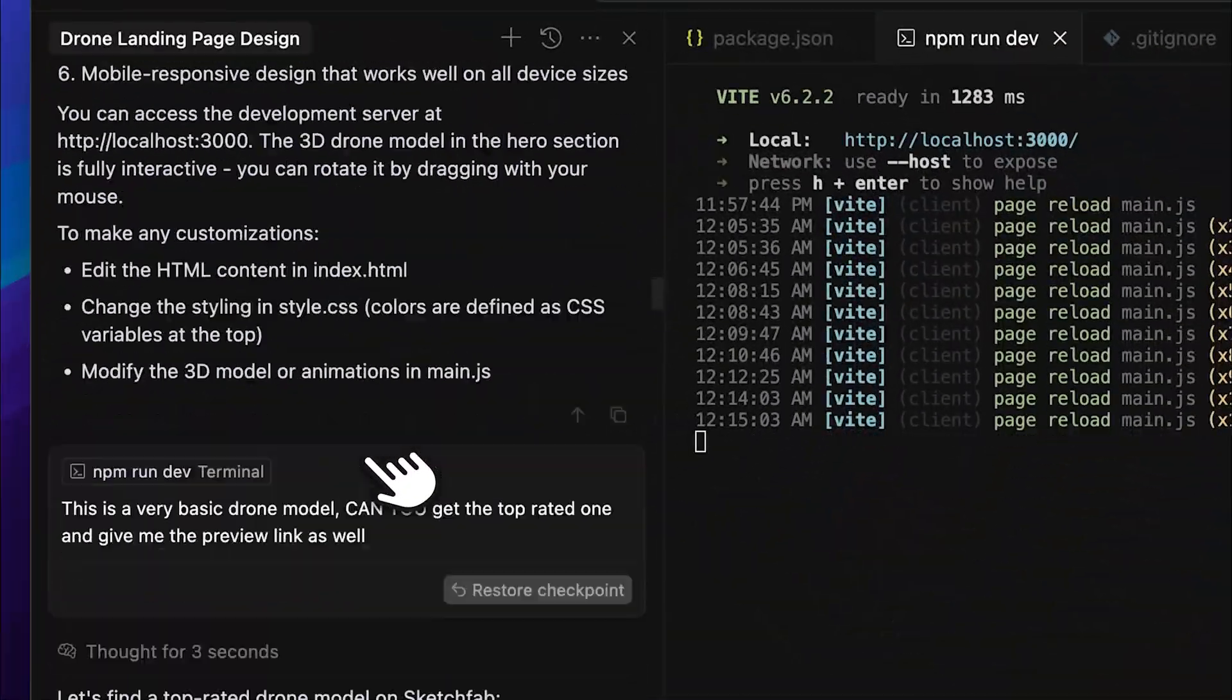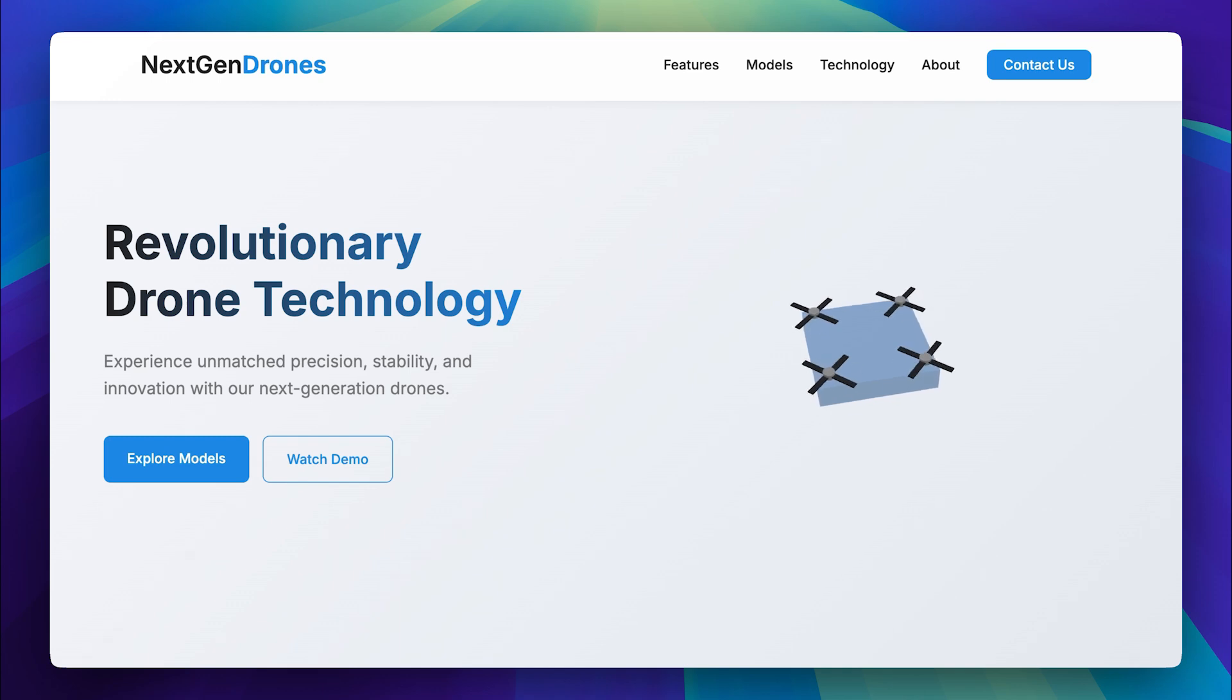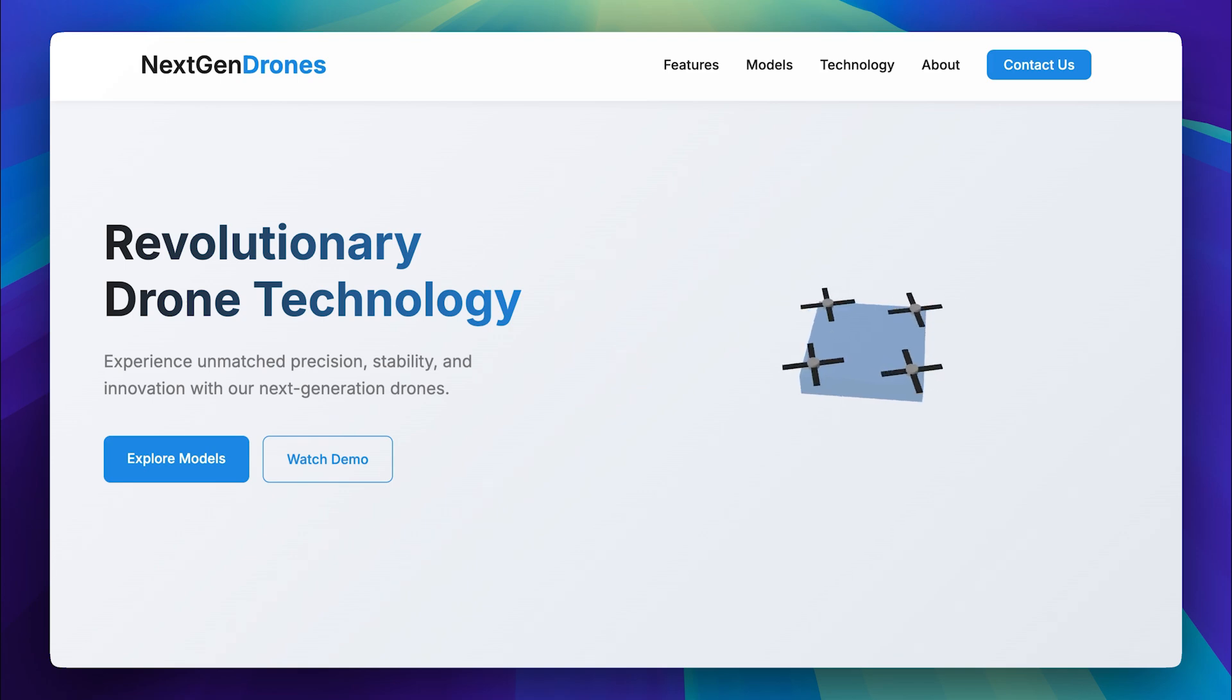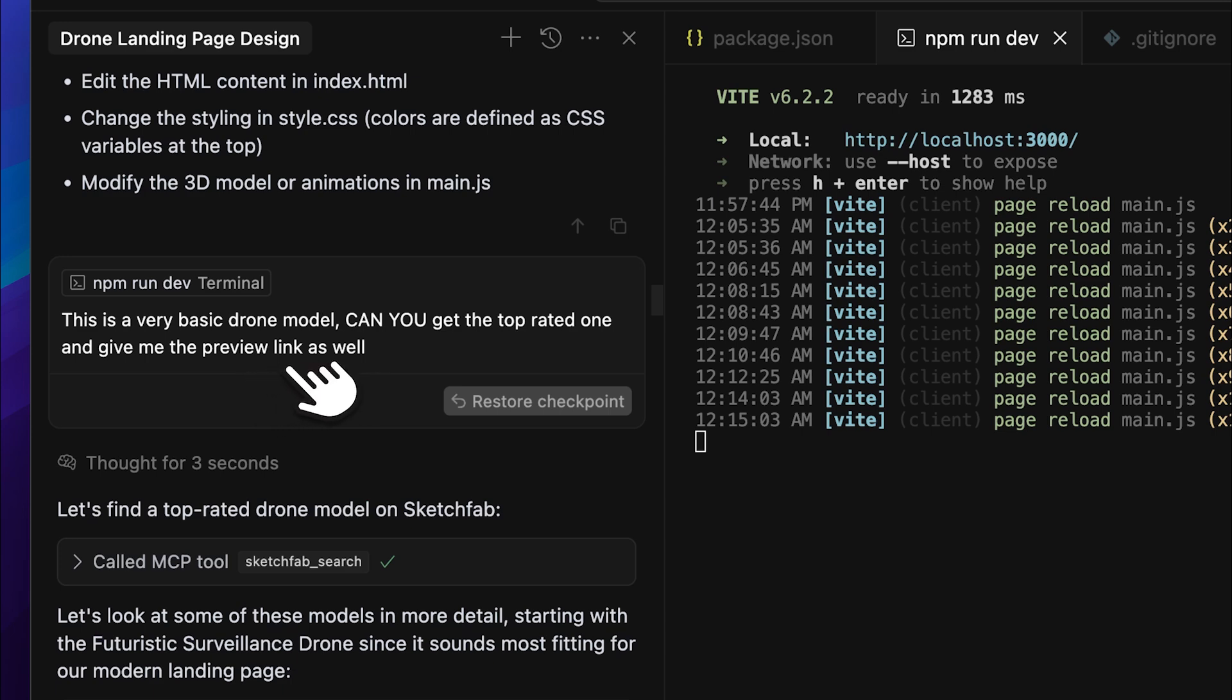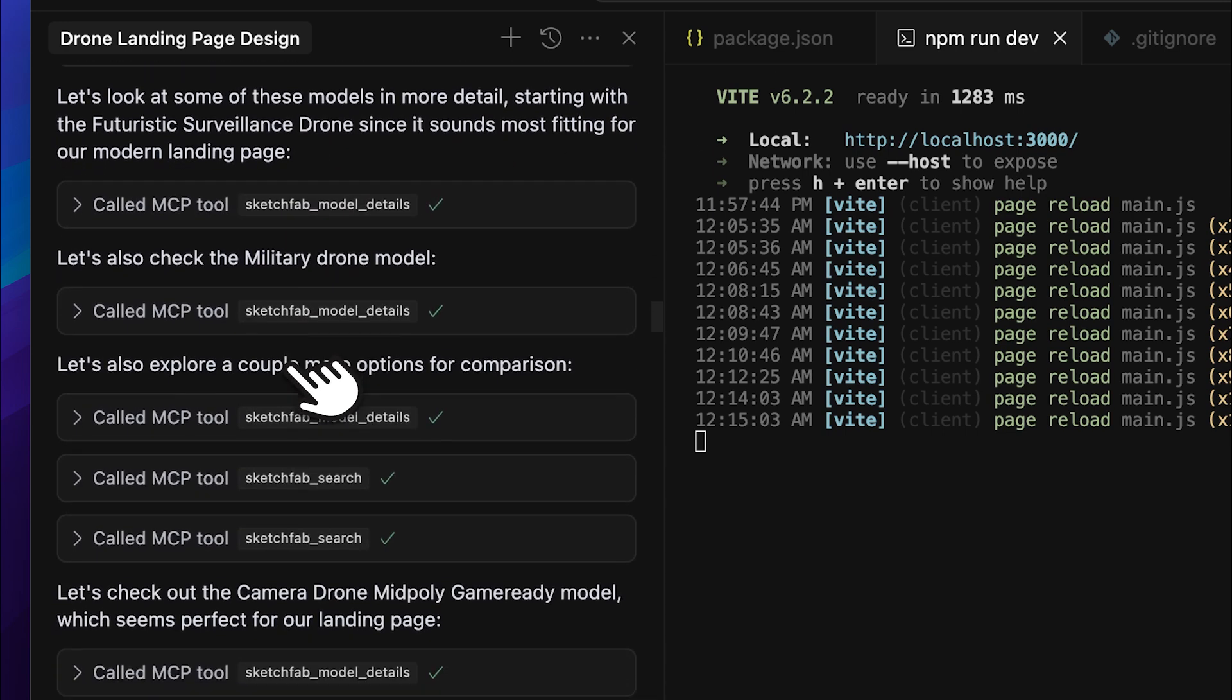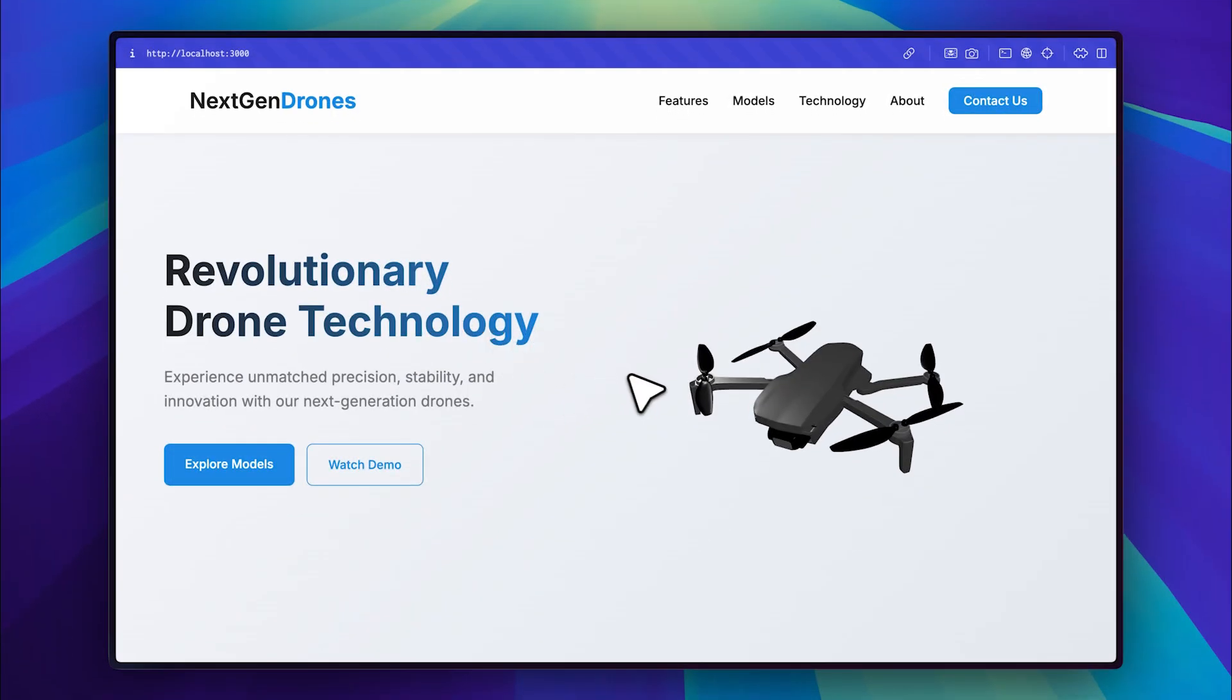Once everything was set up, I ran the website, and this was the initial result. The first 3D model was very basic. It didn't look or feel good at all, and didn't match the website's aesthetic, so I replaced it with another model. I asked the server to remove the existing model, find a top-rated one, and provide a preview link. It searched for the model, verified it, and in the end, gave me the preview link, which I opened in my browser. After implementing the new model, this was the final result of the landing page.